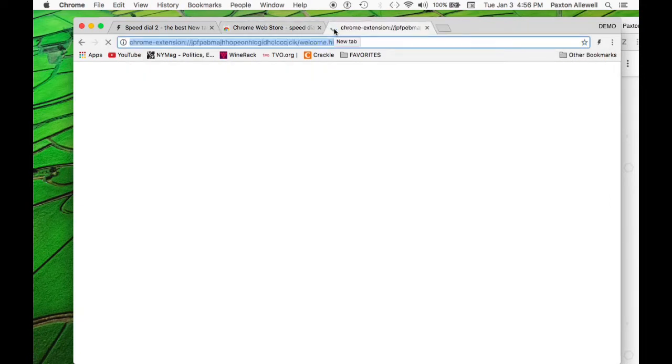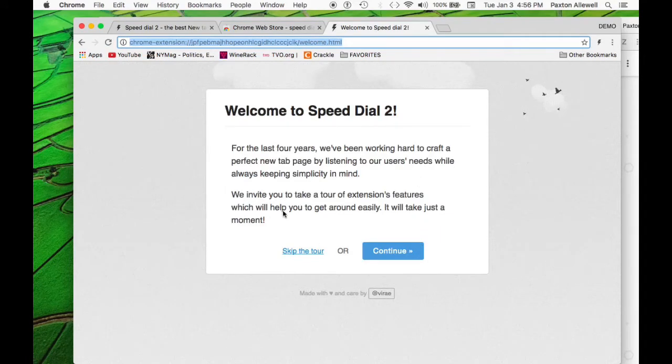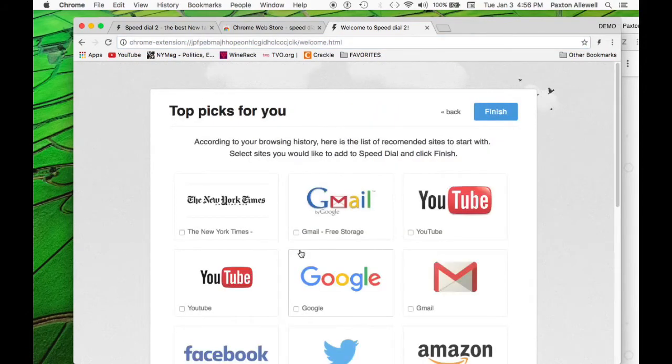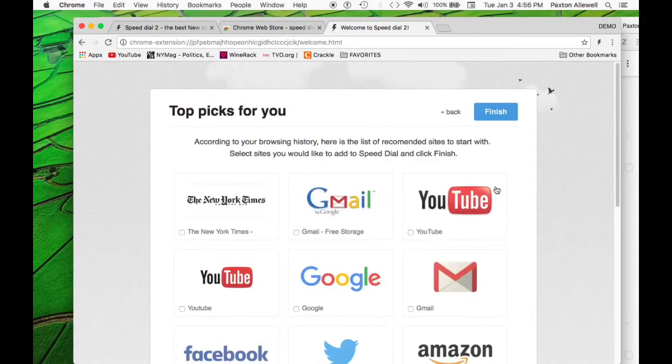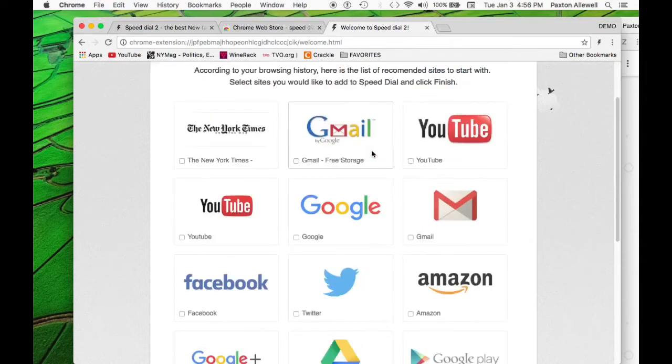And here it's just highlighting that this lightning bolt is going to be our main way of bookmarking things. All right. So it's been installed. And when I click on the new tab, it's going to welcome me to Speed Dial 2. There is a little tour here that you can go through that highlights some more of the features, but I'm just going to skip the tour for now because I'm giving you the tour this way. It's going to let you pick some of your favorite websites.